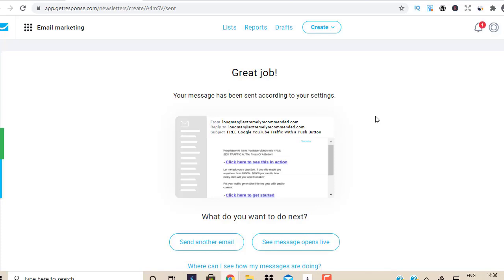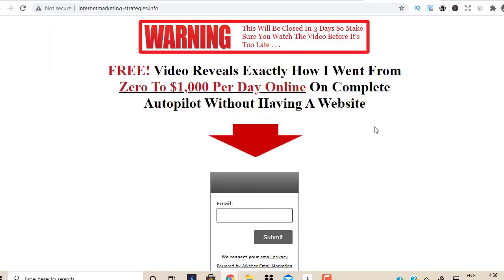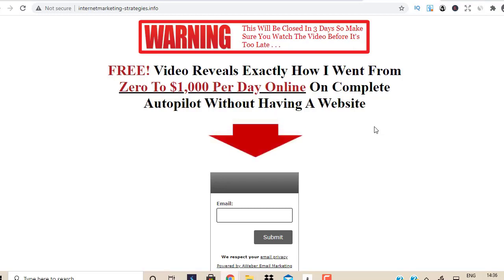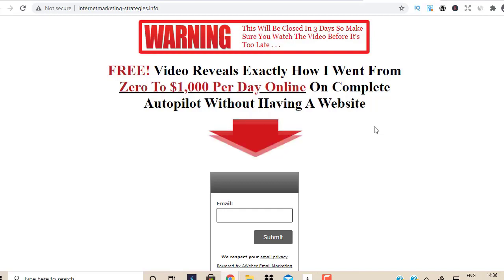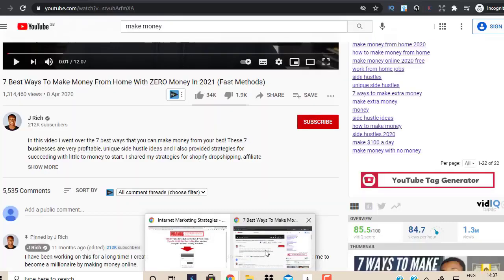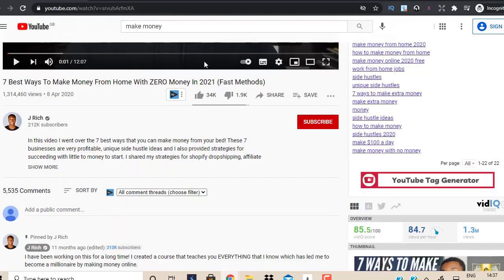So how do you build that list? It's very simple. First, you need a lead magnet page — a landing page. You could do this for free, you could hire someone, or if you have HTML skills you could build it yourself in about five minutes. Or you could use a paid service like LeadPages or ClickFunnels. I use ClickFunnels. If you want to check out ClickFunnels, the links are going to be in the description box below this video.